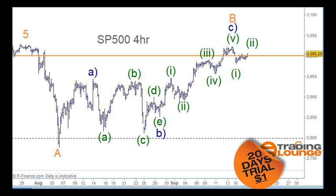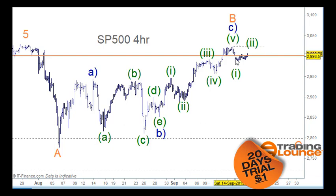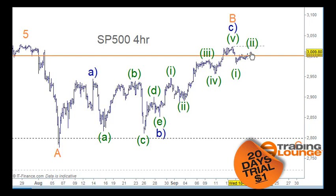Welcome to Trading Lounge and the S&P 500 for the 18th of September. We need to stay with this count until proven otherwise — proven otherwise would be seeing this top being taken out. This move down here does appear to be in five waves on the cash market, so we're still looking for it to move a little bit higher and then move down.